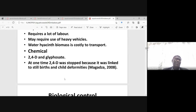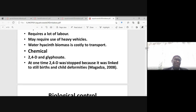The chemicals which have been used in the past are 2,4-D and glyphosate. But 2,4-D was stopped because it was linked to stillbirths and child deformities.